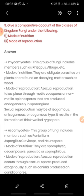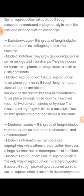The second class of fungi is Ascomycetes, which have ascus sac-like bodies. Examples include Penicillium, Aspergillus, Claviceps, and Neurospora. Their mode of nutrition: they may be saprophytic, decomposers, parasitic, or coprophilous — meaning growing on dung. Reproduction is both asexual and sexual. In asexual reproduction, they produce spores called conidia. In sexual reproduction, special spores called ascospores are formed within sac-like bodies, which is why this class is called Ascomycetes.